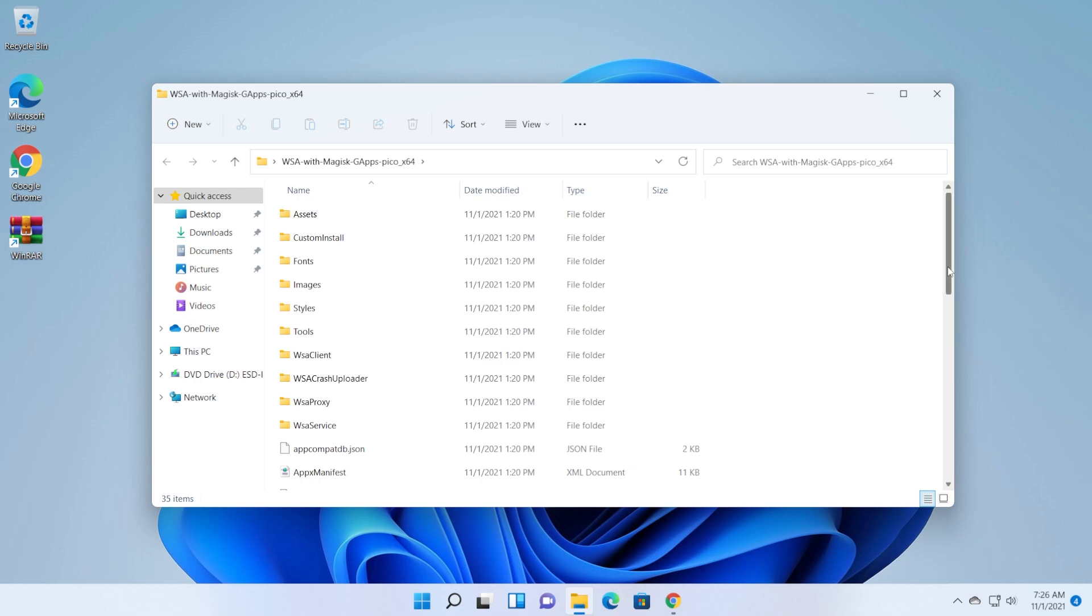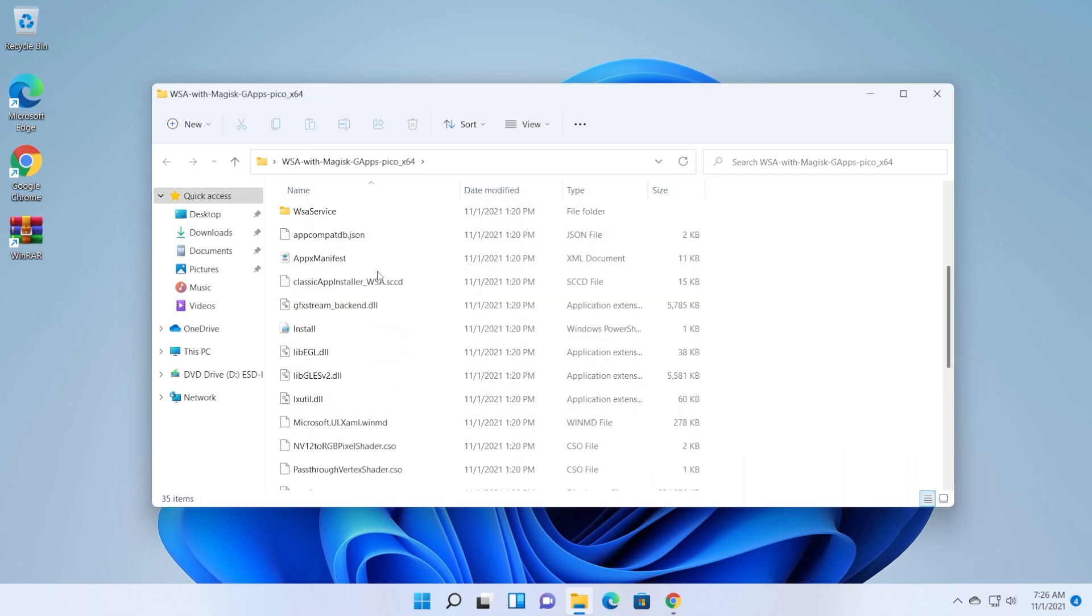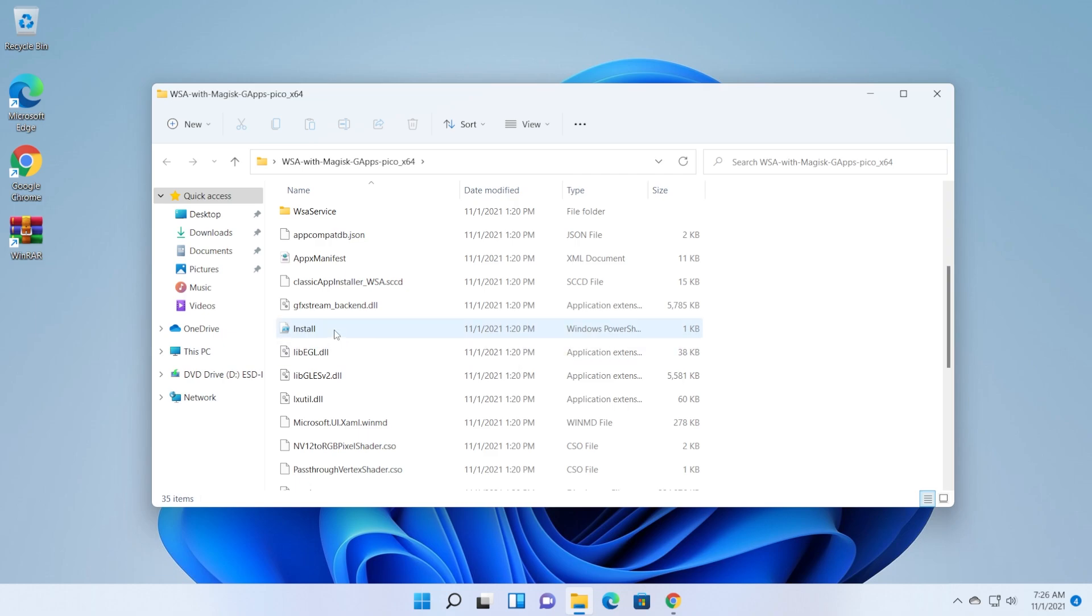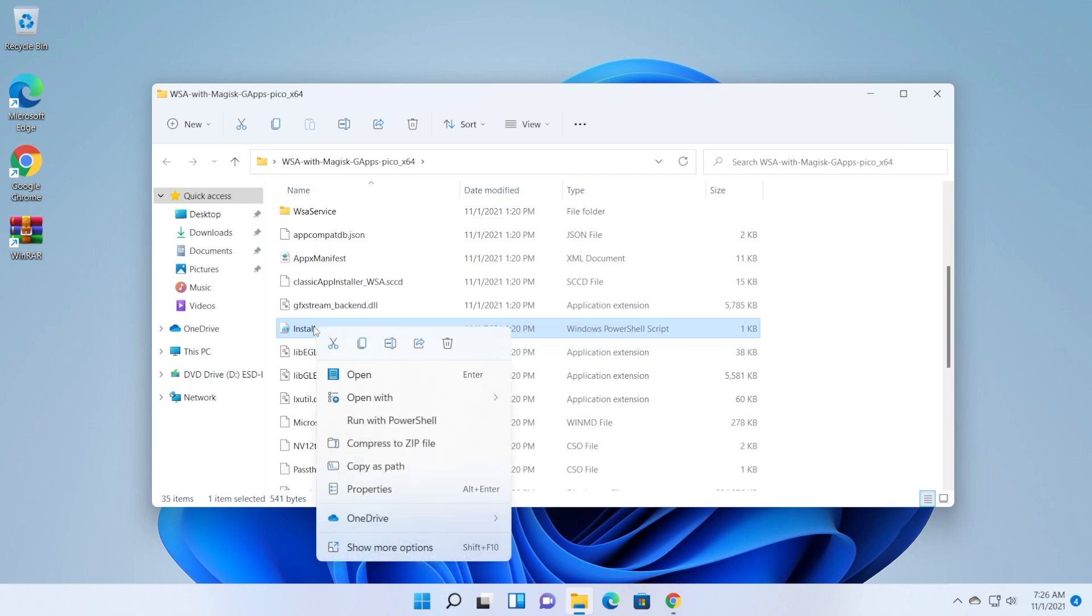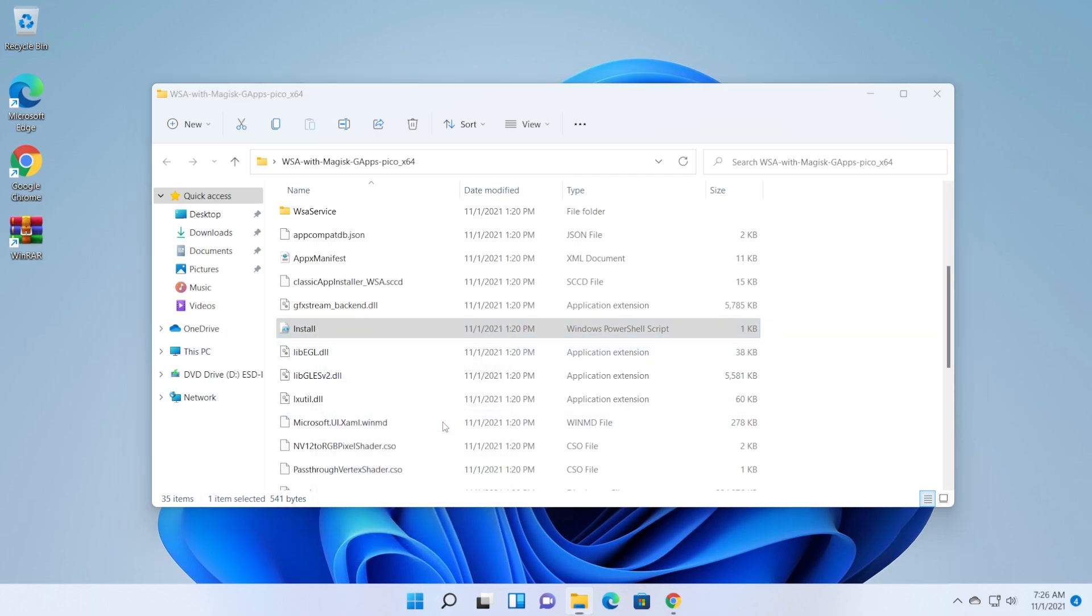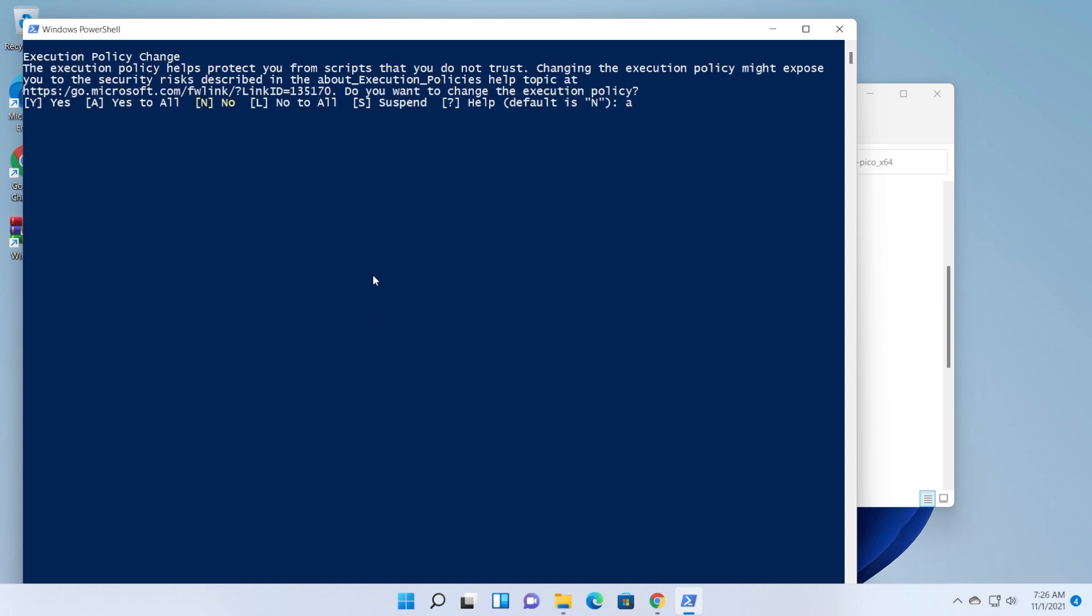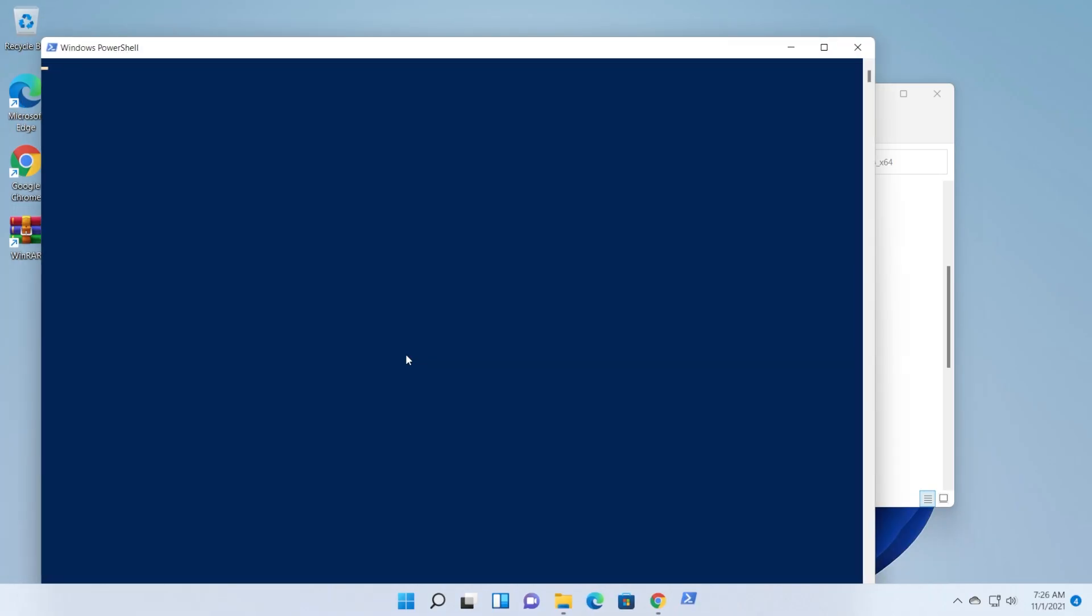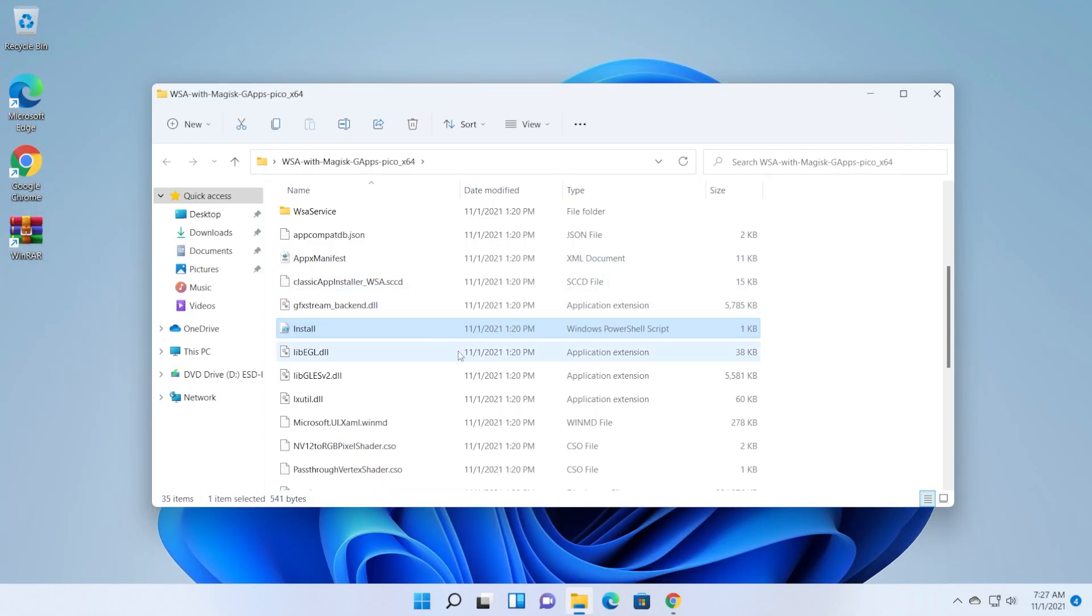Now let's go into this folder and here we have all the packages needed and all the modifications already done for us to install the Windows subsystem for Android with the Google Play Store included. So now all you have to do is to right click on this install file which is a PowerShell script, right click on it and then click on run with PowerShell. Wait for a few seconds, it's going to deploy some packages and some stuff. If you receive this message just press A and then enter to basically tell Windows that you will agree with all the modifications and all the installations that are going to take place. And as you can see the installation process was really really fast.